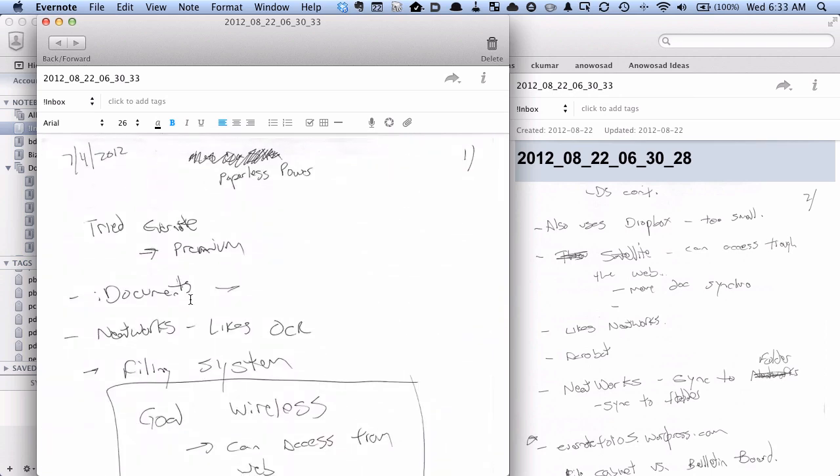That's basically my Evernote handwritten note workflow. Now when I synchronize this up to Evernote, it's going to recognize as much of the text as it can, and I have this stored in my Evernote notebook searchable on all of my devices. For more going paperless tips, head on over to documentsnap.com. Thanks!